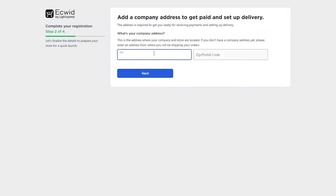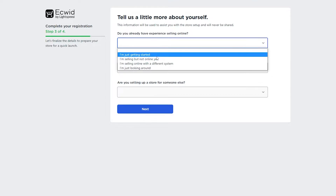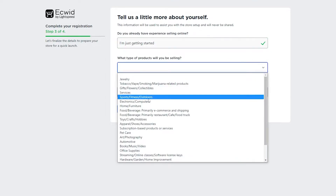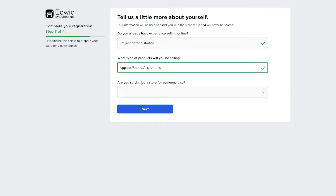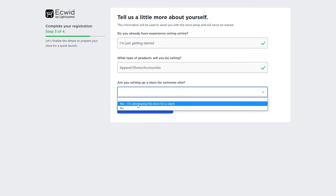Enter your city, company zip code, and company address. Then answer a few simple questions: do you have experience selling online, what type of products will you be selling, and are you setting up a store for someone else? I'm going to choose 'I'm just getting started,' selling apparel, shoes, and accessories, and yes I'm developing a store for a client.